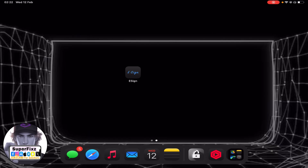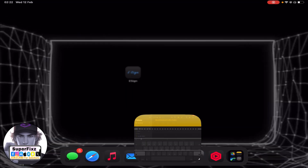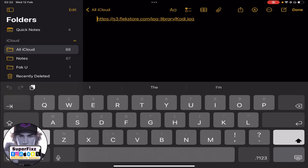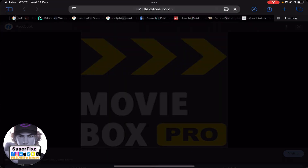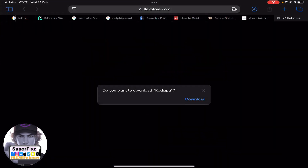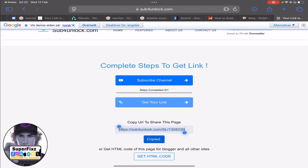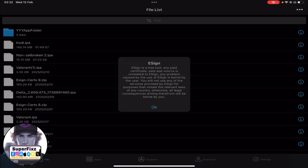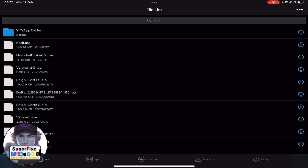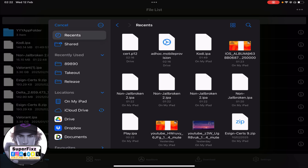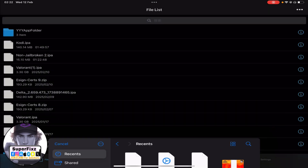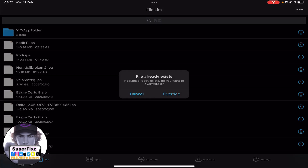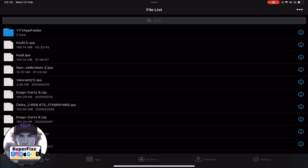Once you have installed the e-sign app, go to the link I'll leave in the description below. Click on the Kodi app — it will prompt you to download. Click and download it. Once downloaded, go to the e-sign app, click the three dots in the top right corner, click Import, then click Recent and find the Kodi IPA file you downloaded. Import it.